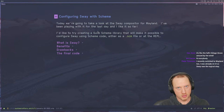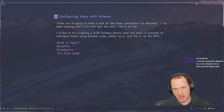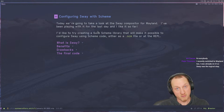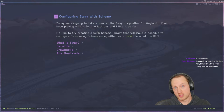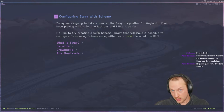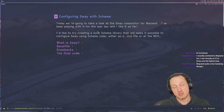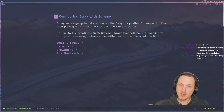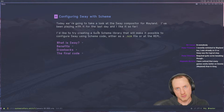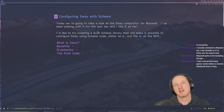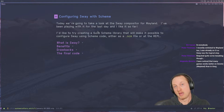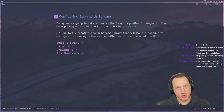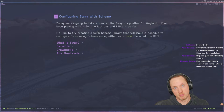Wayland is kind of the future in terms of what is going to happen with the desktop environment in Linux. Xorg is staying around for a while because so many things use it, but more and more people are using Wayland without really knowing it. Ubuntu and a lot of mainstream distributions are using Wayland by default now. The scales are gradually tipping towards Wayland.